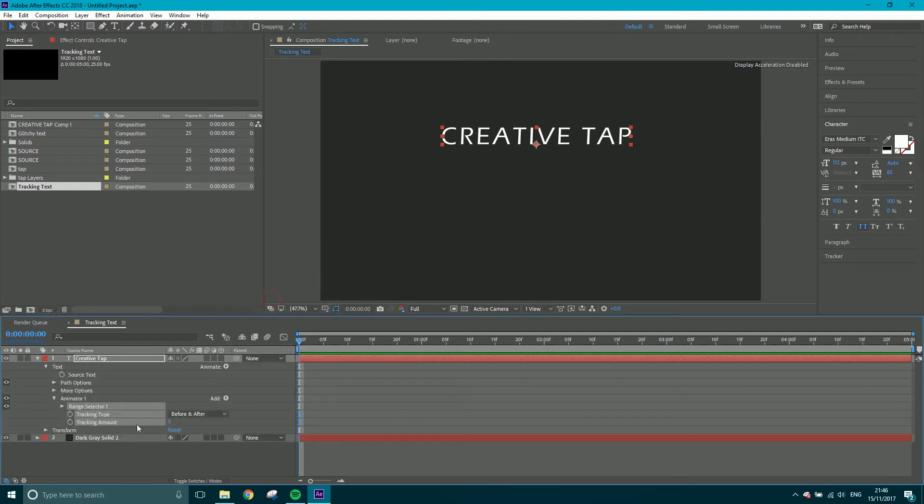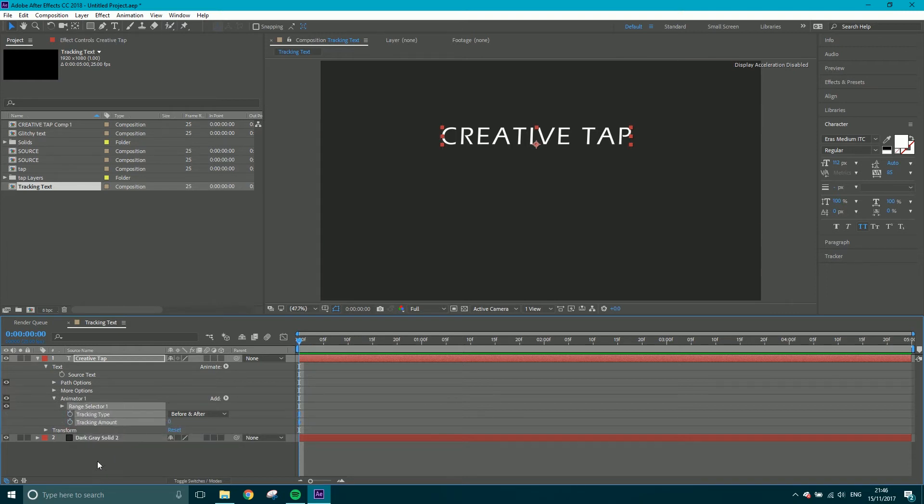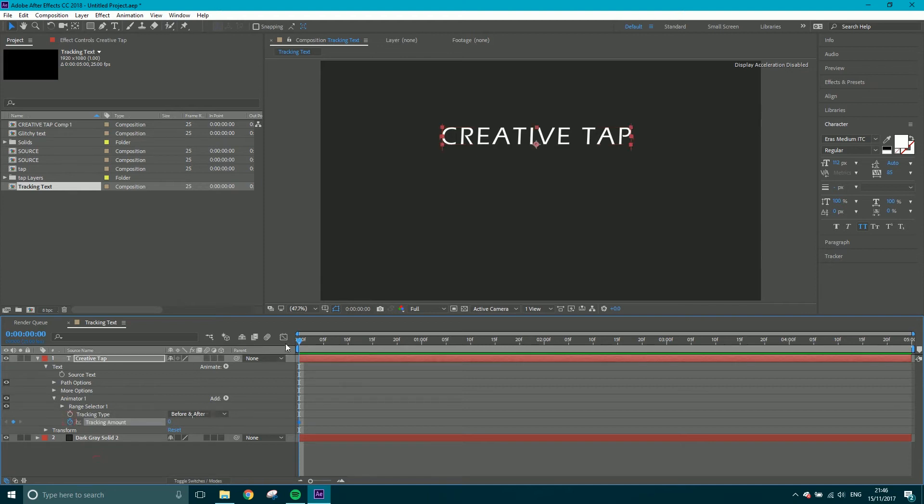The tracking amount is what we want to keyframe. So currently it's set to zero. Let's give that a click and we'll come forward.